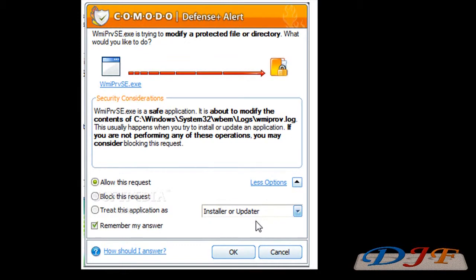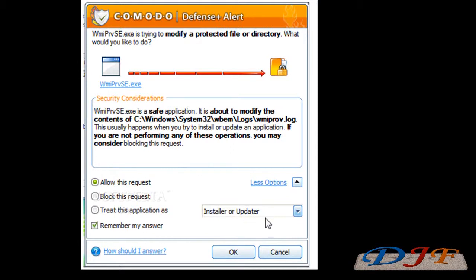And when you are also installing the program, this right here might pop up again for another part of the program that you're going to need. And you'll have to do Installer and Updater again. Then once you're all done and everything, later on it's going to ask you, do you want to switch back to the other mode and you just click Yes.